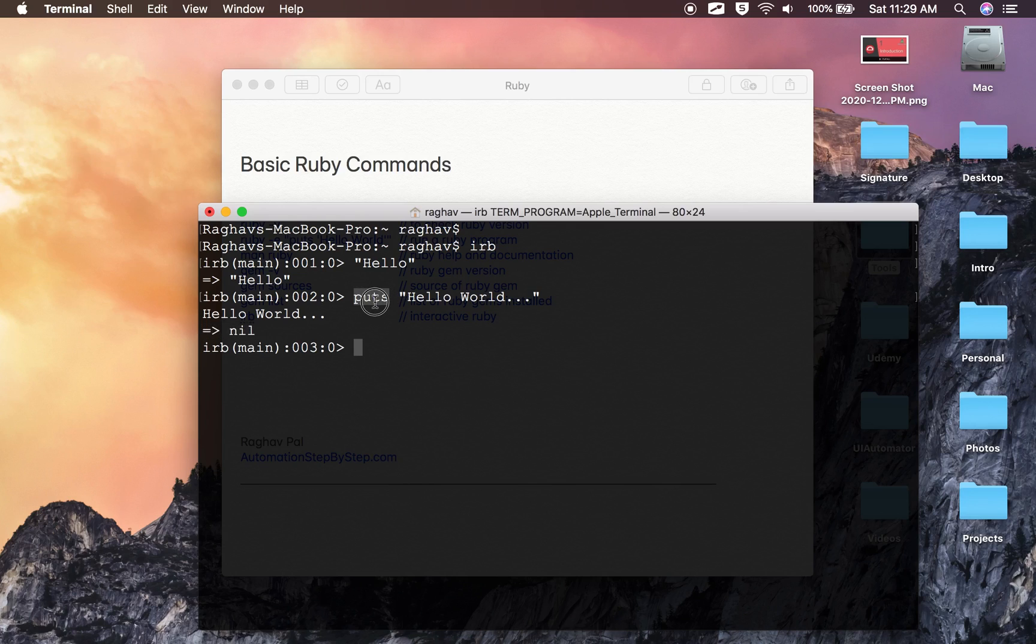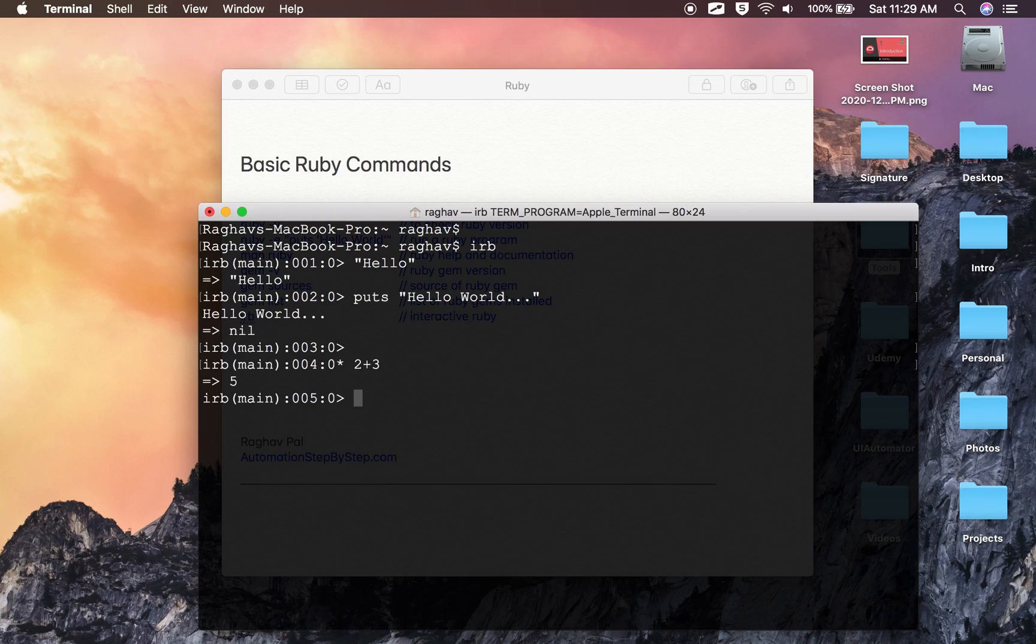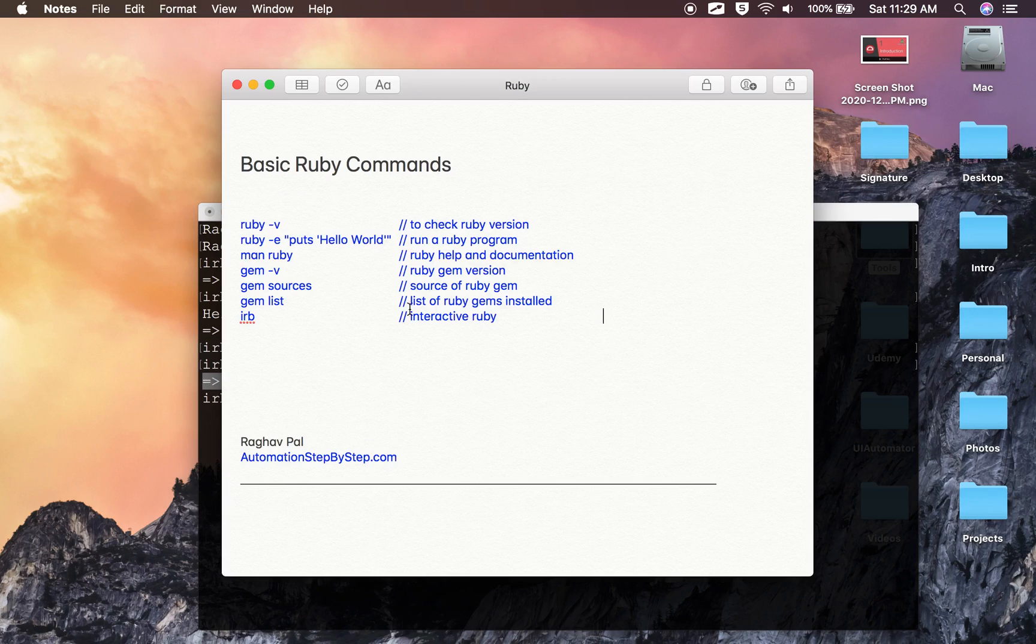And now you can see it is printing 'Hello World.' Nil means it is not returning anything—the puts statement does not return anything, that is nil is returned. And now I can use this, for example, say 2 plus 3. It is giving me all the output. That means I am now able to use Ruby on my system. So these are some basic Ruby commands. I hope this was useful. Thank you for watching.